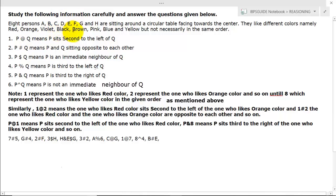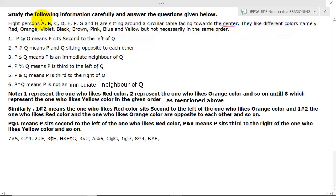Eight persons A, B, C, D, E, F, G, H are sitting around a circular table facing toward the center. All persons are facing toward the center. They like different colors, namely red, orange, violet, black, brown, pink, blue, yellow, but not in the same order.